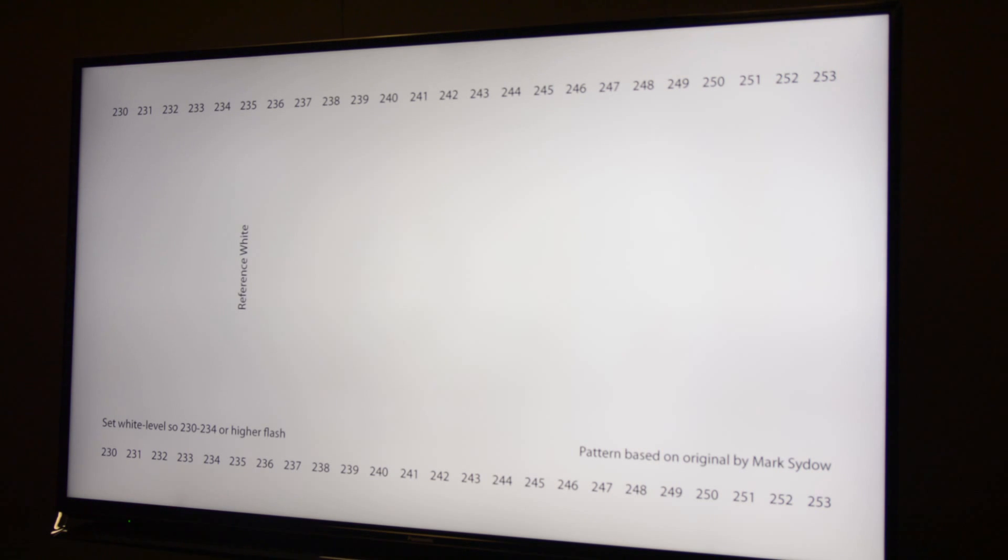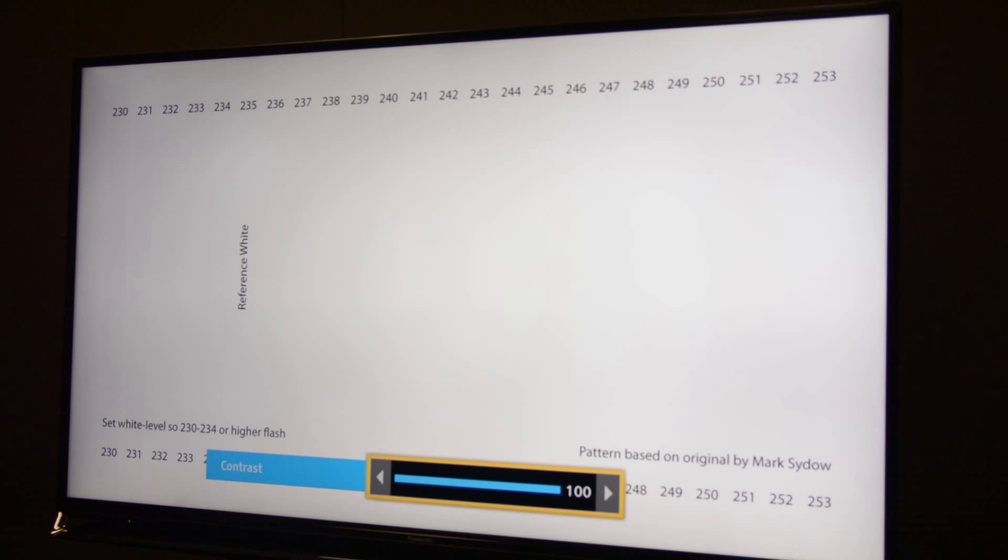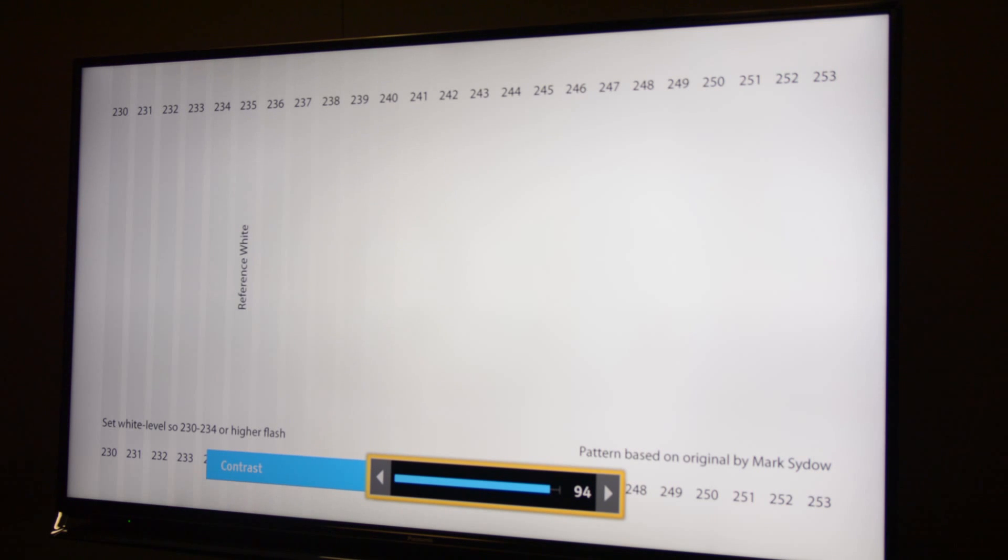The way it's set right now, you can't see any white bars flashing because the contrast is set way too high. As I bring it down, you will start to see the bars. So now we have up to digital level 240.